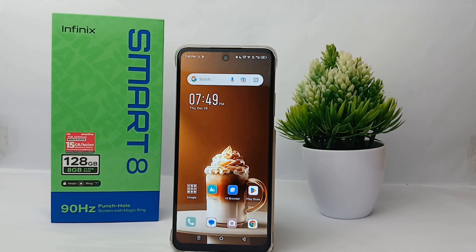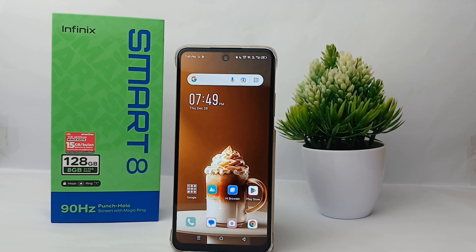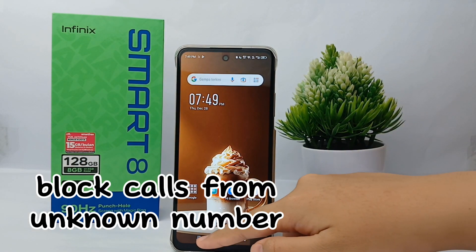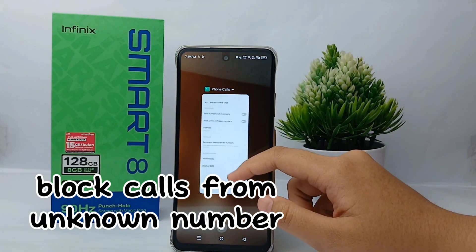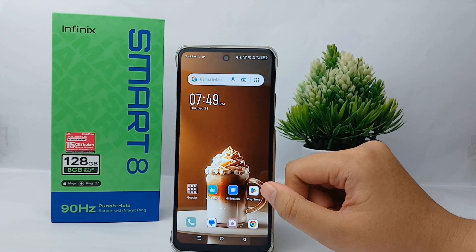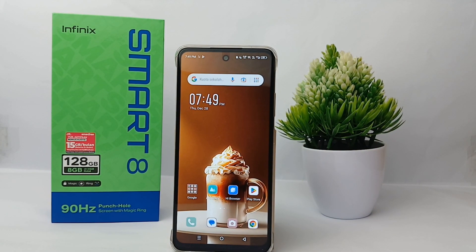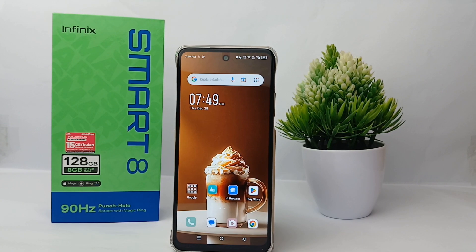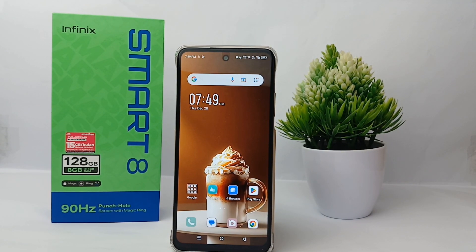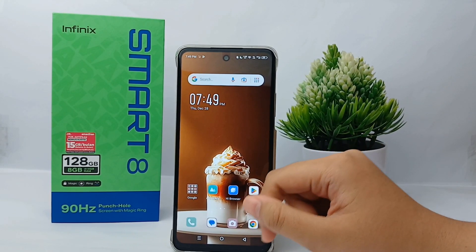Hello everyone, welcome back to our YouTube channel. In this video, I would like to share a tutorial on how to block calls from unknown numbers on the Infinix Smart 8. If you are bothered by people who are not in your contacts and are constantly calling you, or receiving spam or scam calls, you need to automatically block these annoying calls.